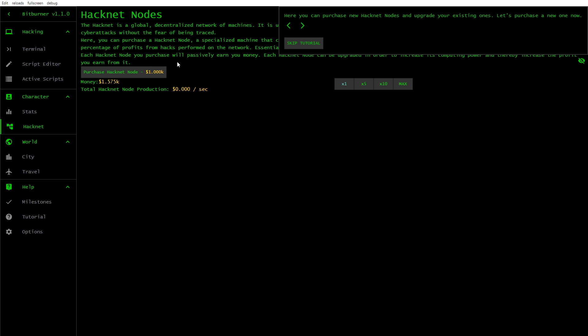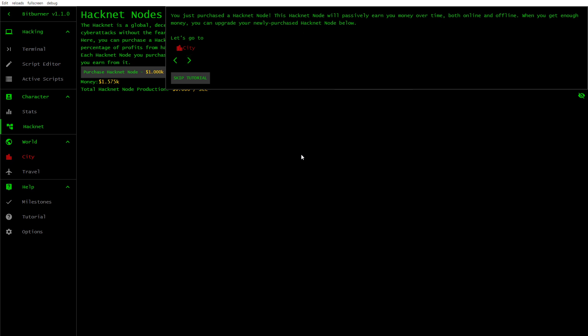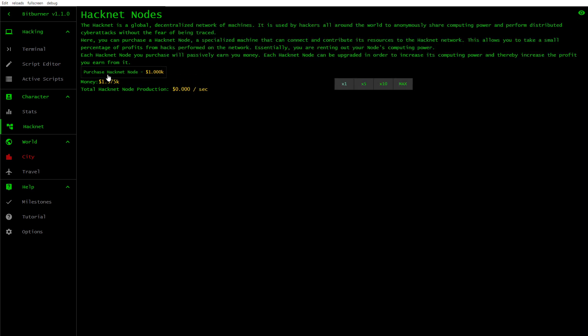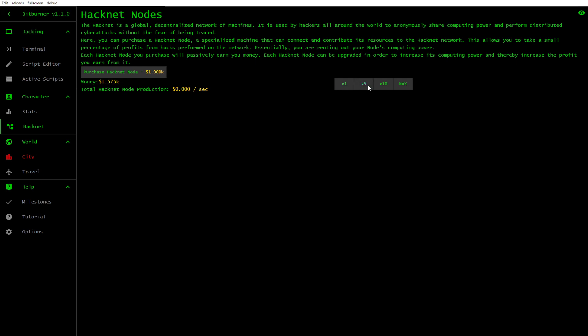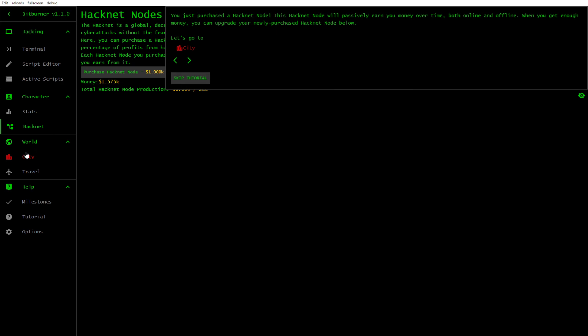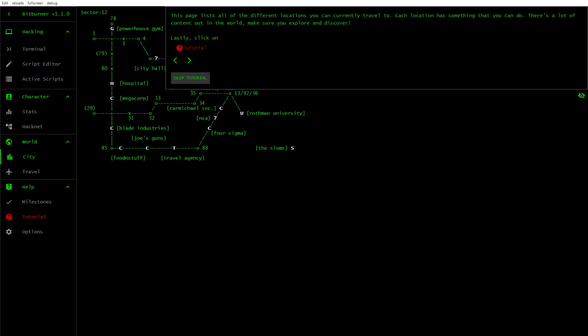You just purchased a Hacknet node. This Hacknet node will passively earn you money over time, both online and offline. When you get enough money, you can upgrade your newly purchased Hacknet node below. Let's go to City. Let's take a look at this. This page lists all the different locations you can currently travel to. Each location has something that you can do. There is a lot of content out in the world. Make sure you explore and discover it.